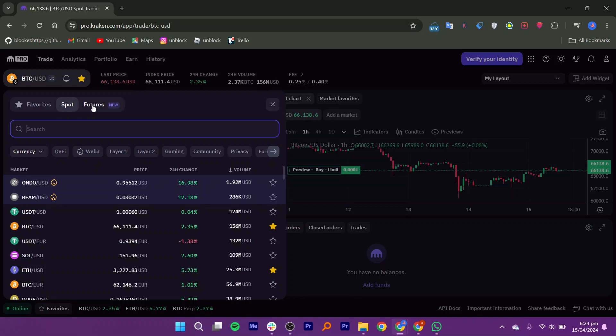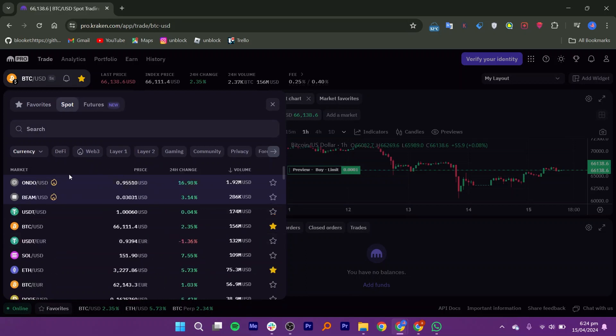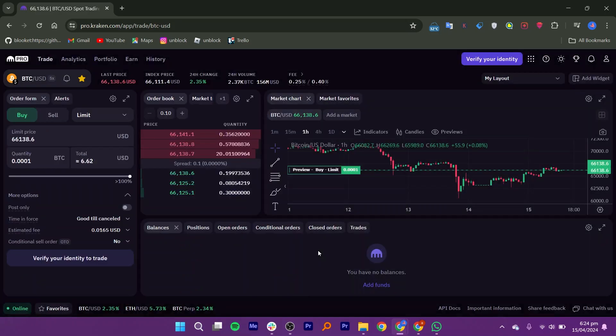Spot means trading cryptocurrencies in the current marketplace. For example, if you have a thousand dollars and you want to buy a thousand dollars worth of Bitcoin. Margin means the ability to trade with borrowed funds, allowing you to amplify trading positions.